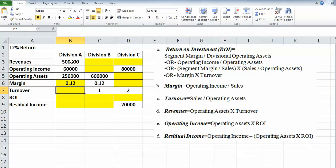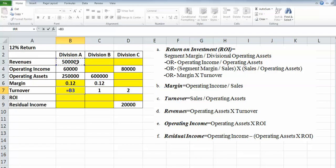Then for turnover, it says sales divided by operating assets. So again, revenue equals sales divided by our operating assets. So far so good.